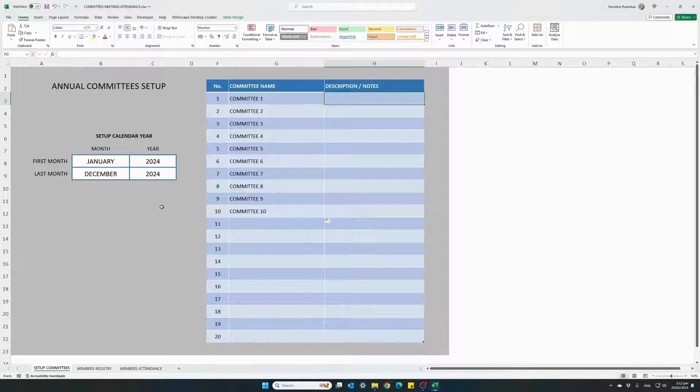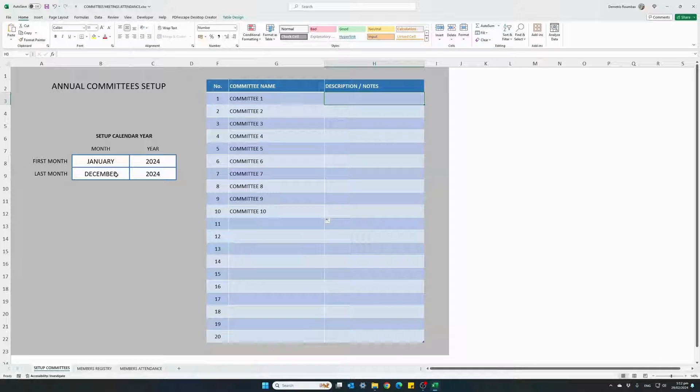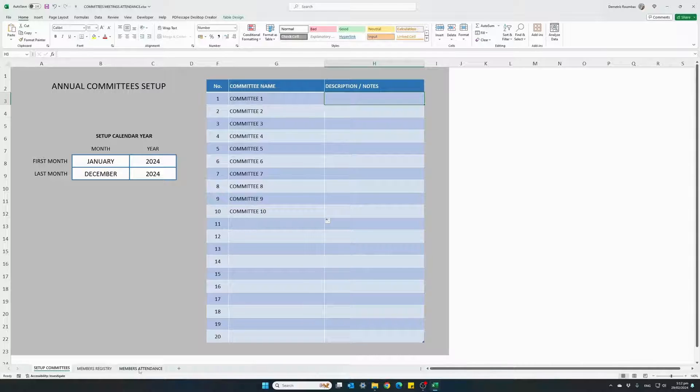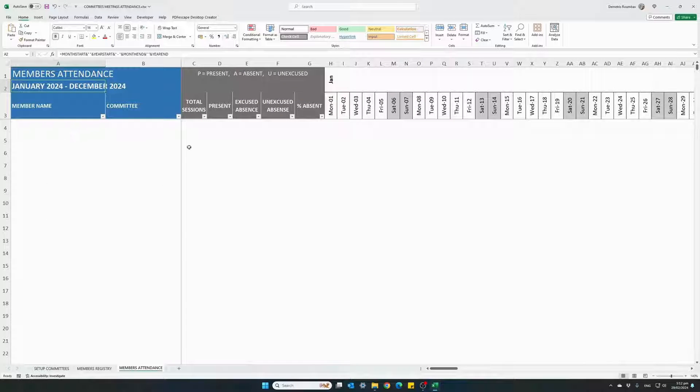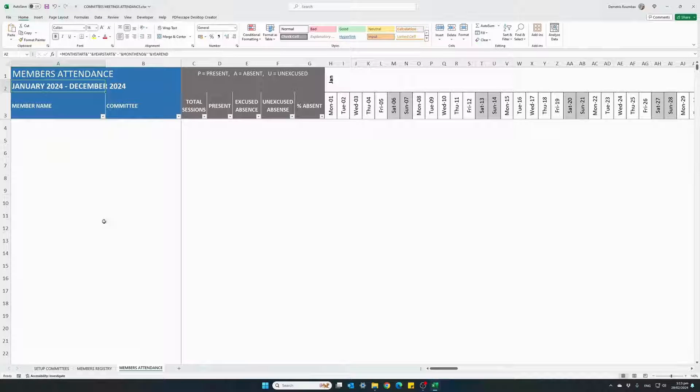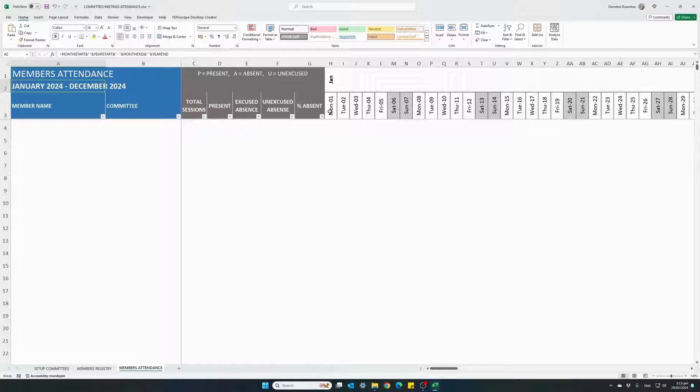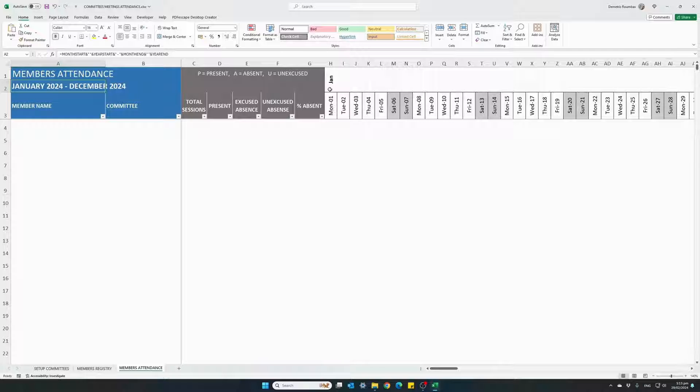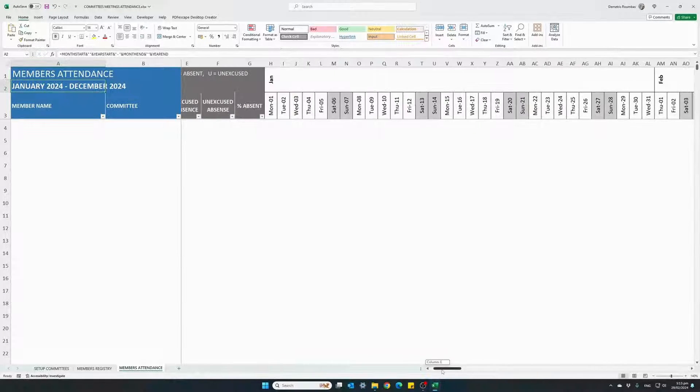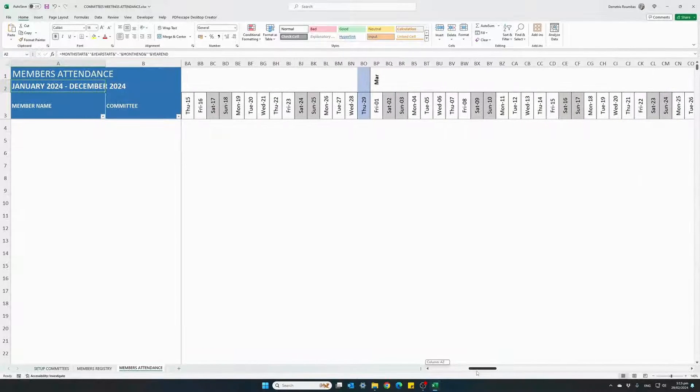So now that we've set up our calendar year, our starting month and the ending month, let's quickly have a look at the attendance sheet. The left columns are currently empty because we haven't registered any members yet, but we can see that our calendar is fully loaded beginning from January 1st which was our starting month all the way to December.